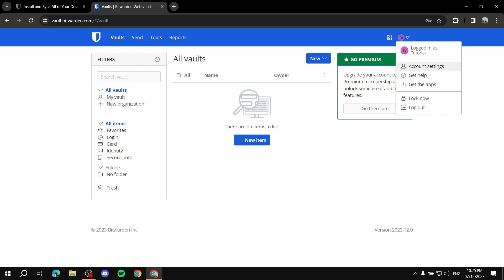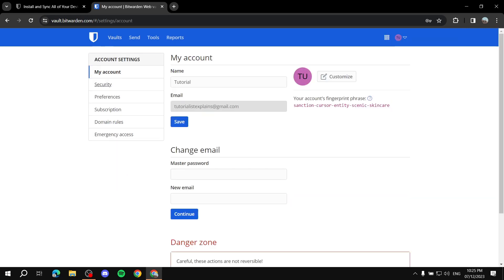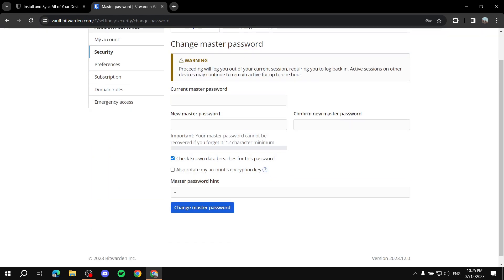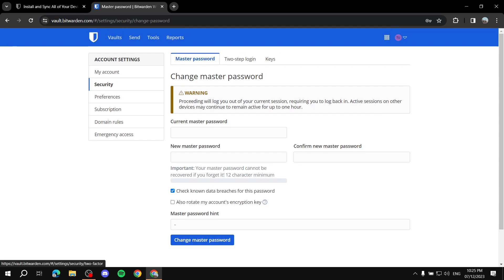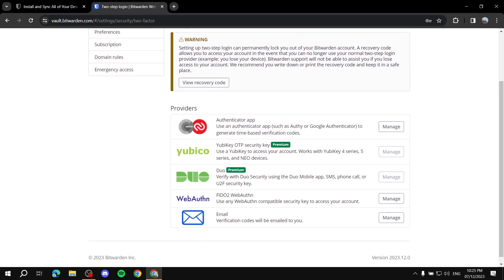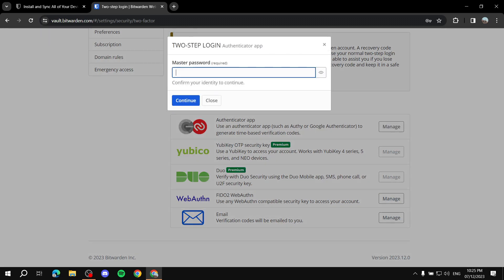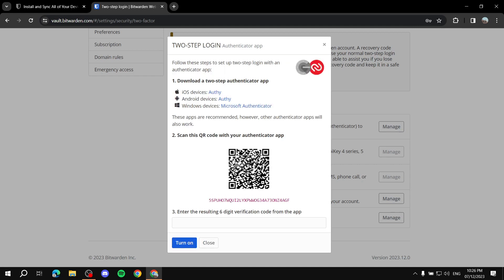If we go to Settings, then Account Settings, we can go to Security and do things like change the password. We can also go to 'Two-Step Login', where we can set up an authenticator app — basically two-factor authentication — which adds an extra layer of security. Just click 'Manage' and fill in your master password, then click 'Continue'. You'll need your phone for the next step.